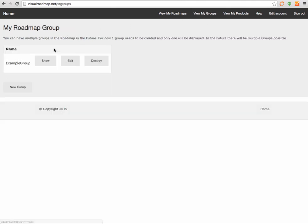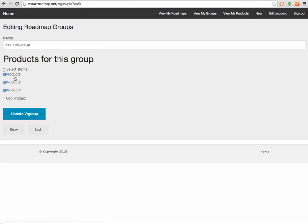If you look at our groups, in example group we can see that we just added this new cool product. It's not been selected, so why don't we select this and we get rid of one of the other products. This is what's actually going to show up in the roadmap: product one, two, and the cool product.